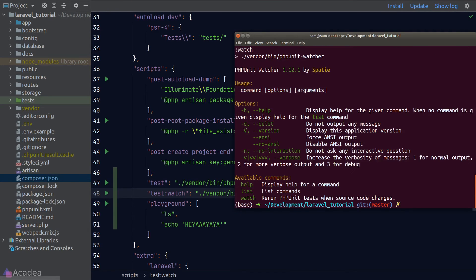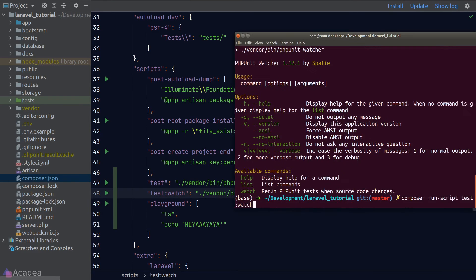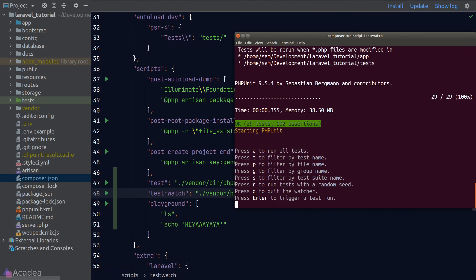Oops, I made a mistake. I forgot to add the watch option. Let's try again. And it's now working. Beautiful.